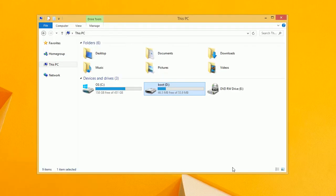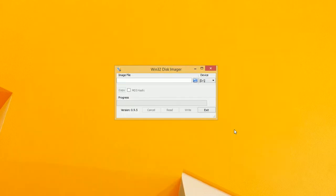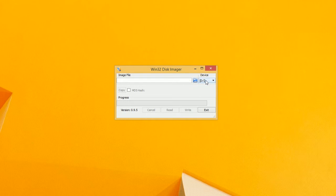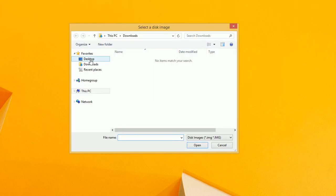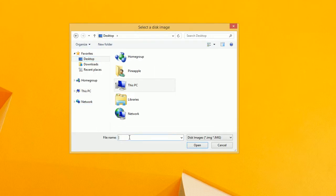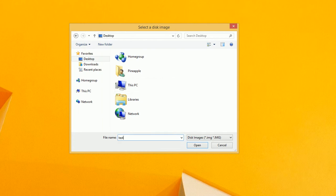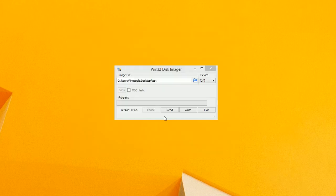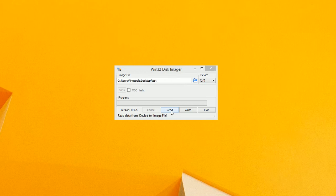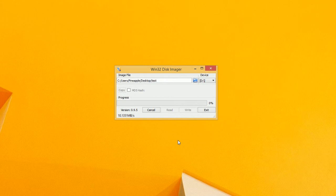You can see my SD card is in my computer and what I'm going to do is make sure you select the right device and we're going to save it to the desktop. We're just going to call it test and we're going to read. This will copy from the SD card to a file on your computer. So this will take a while so I'll pause.